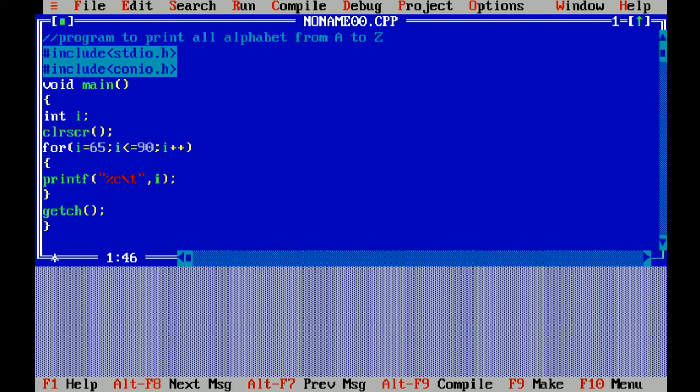That's why I have mentioned in the initialization 65. Less than equals to 90. Every time the value of I will increase.